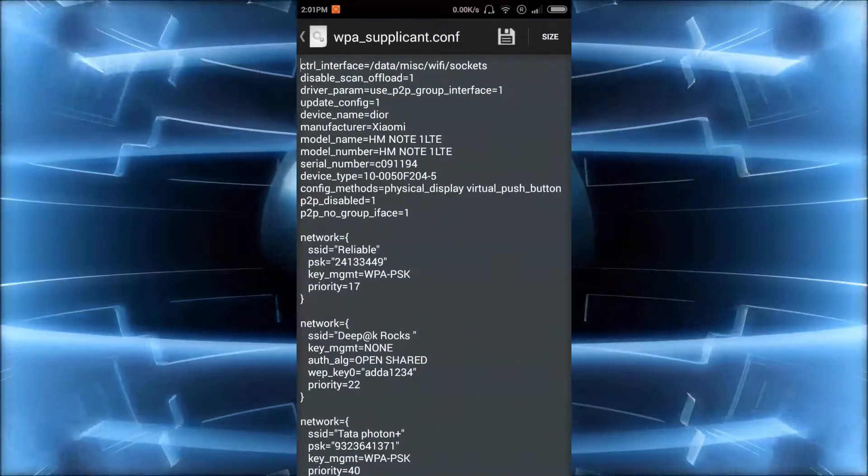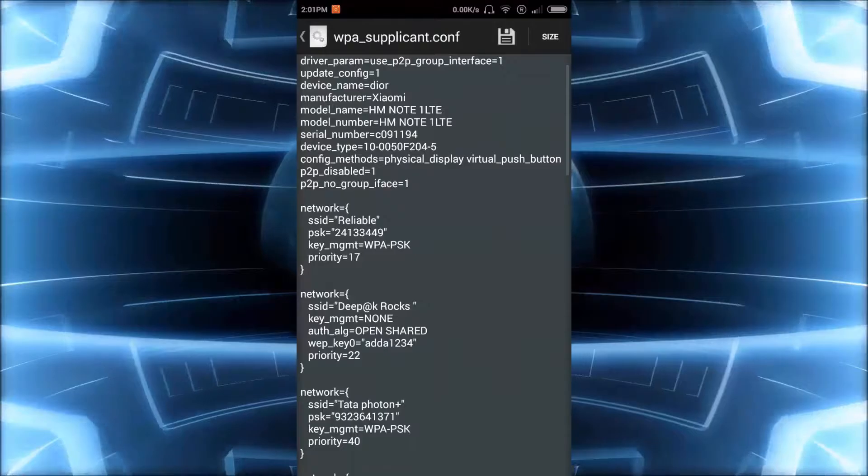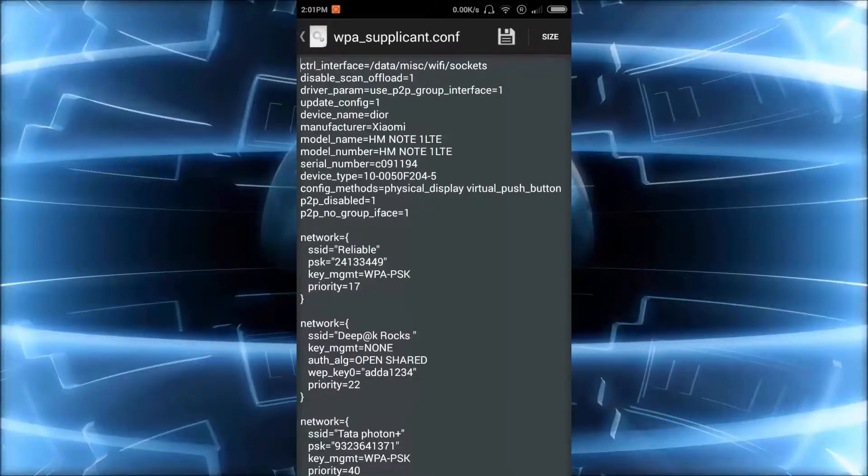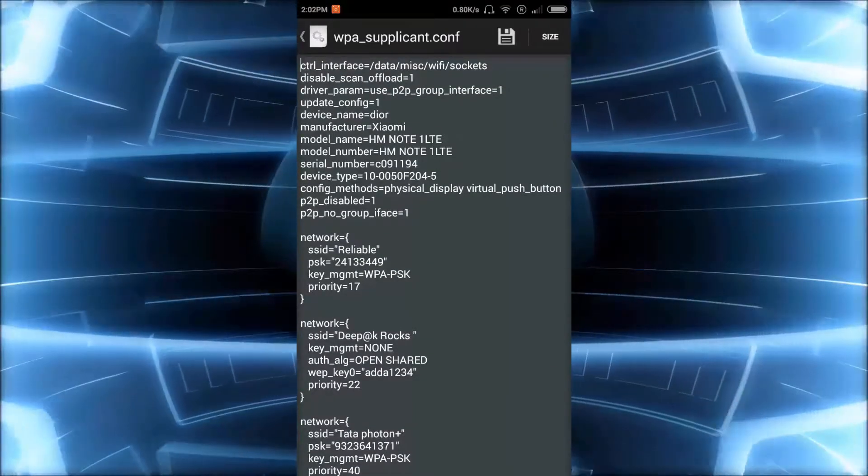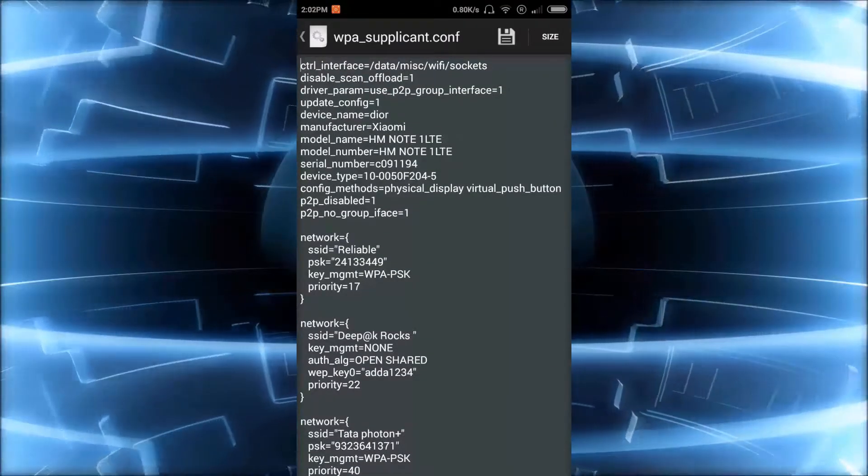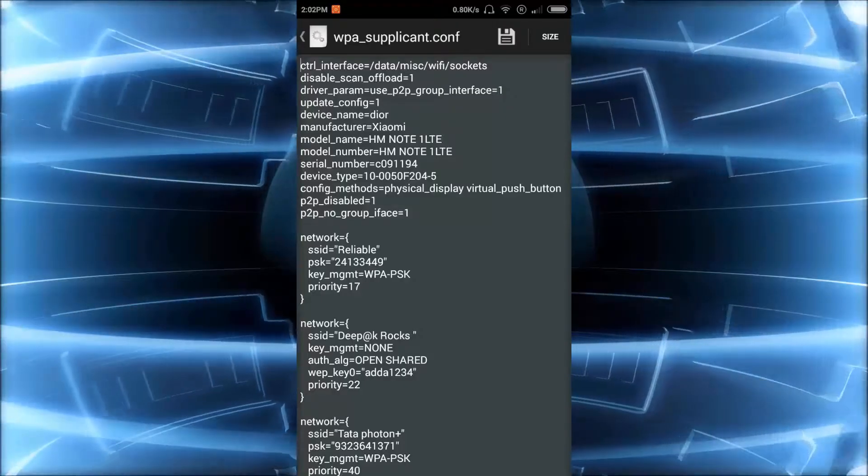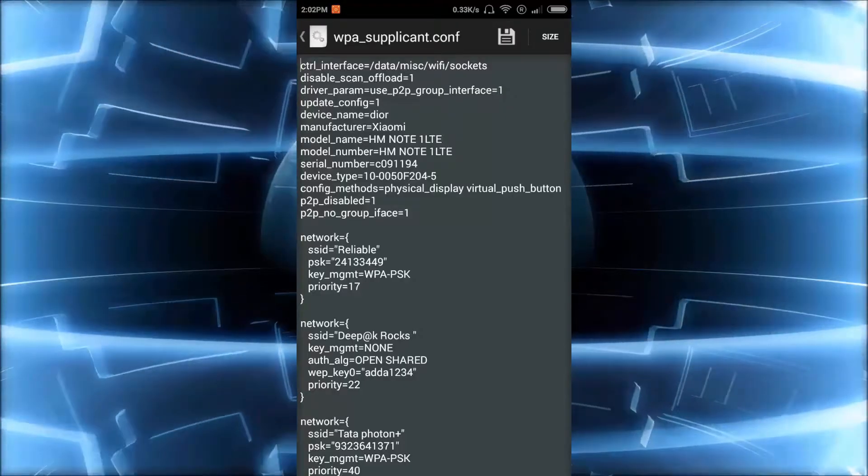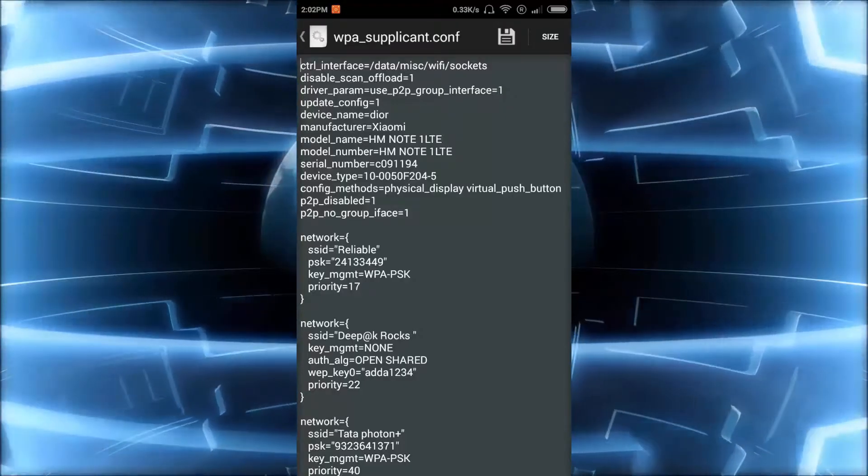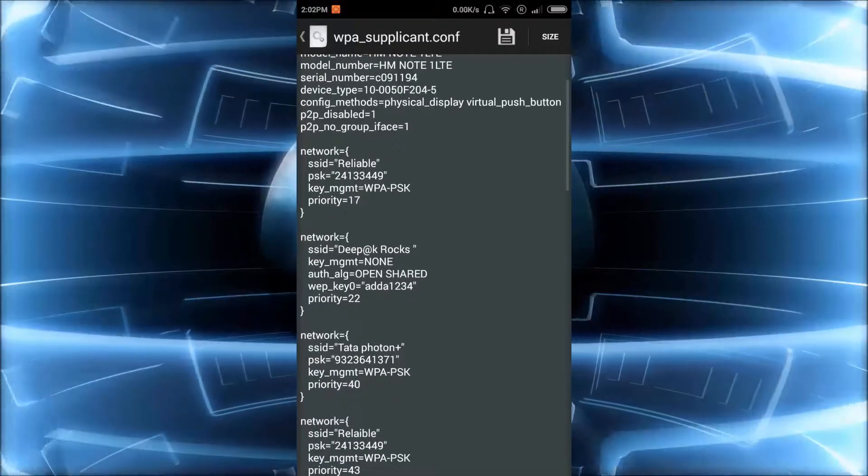Here is the list of Wi-Fi passwords that I have been connected before using this phone. So if you want someone's password, search for his Wi-Fi and get that password from this list.